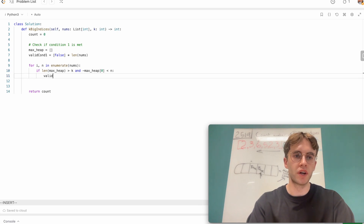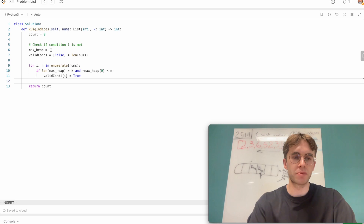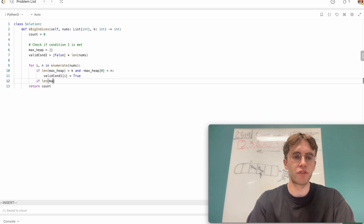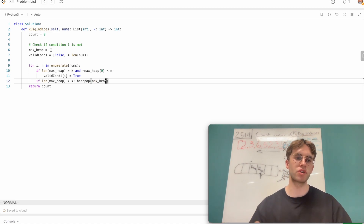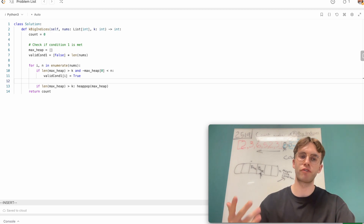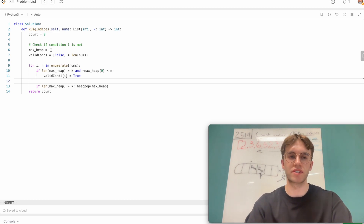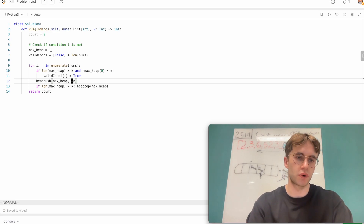If this condition is met, then at this particular index we set valid_condition_one to true. We also maintain the heap: if the length of our max heap is greater than k, we pop from it, since we only want k numbers. And we continuously heap-push the current number (negated) to maintain the k smallest numbers seen on the left-hand side.